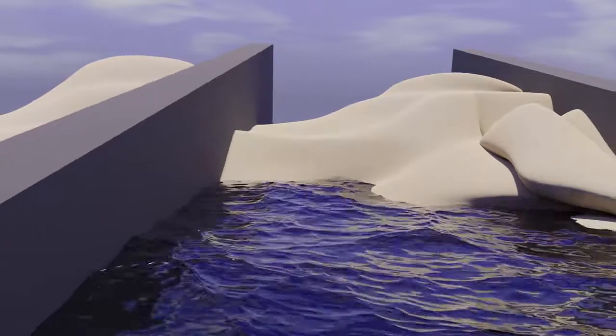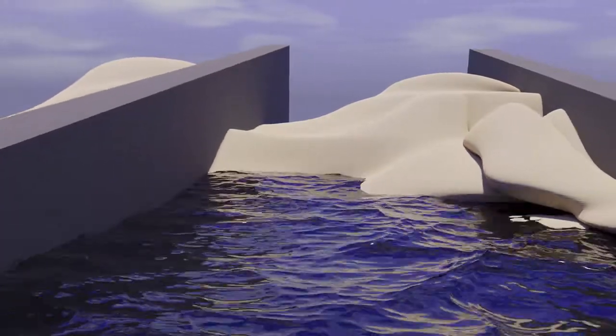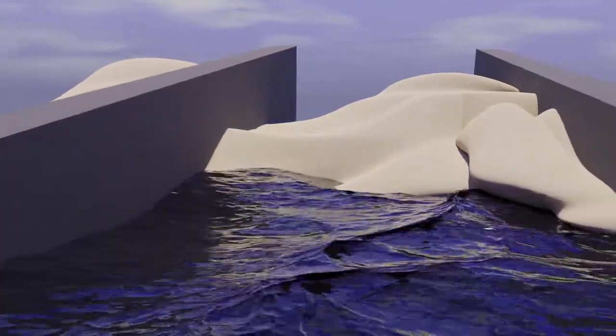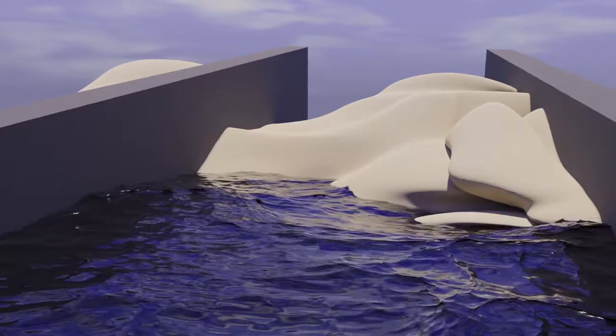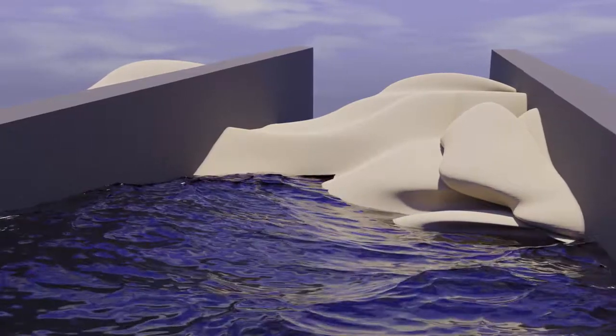However, groins don't completely protect a beach, and after some time a lot of sand starts to build up on the side of the groin facing the waves.